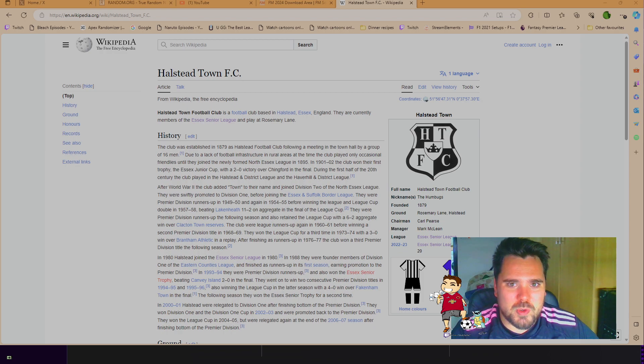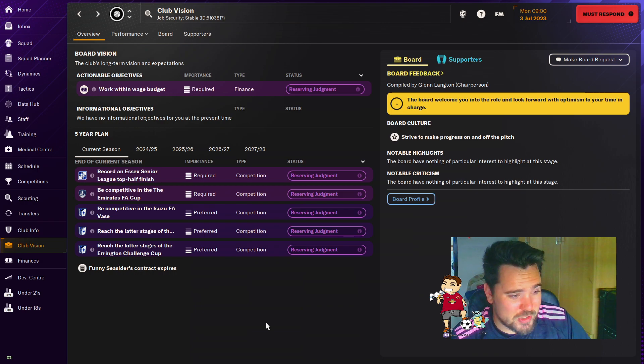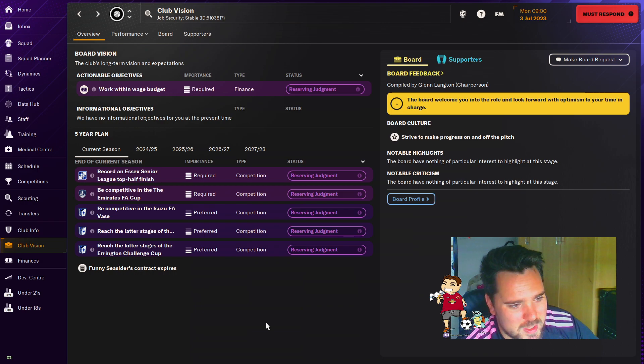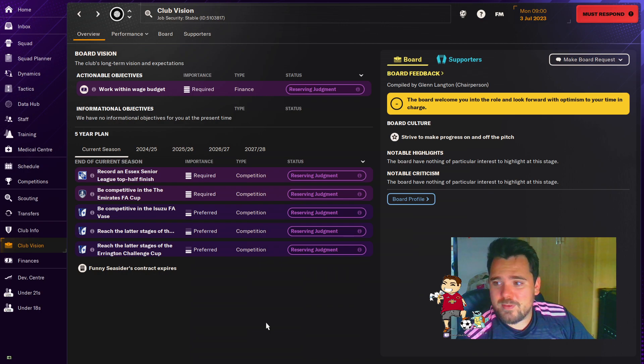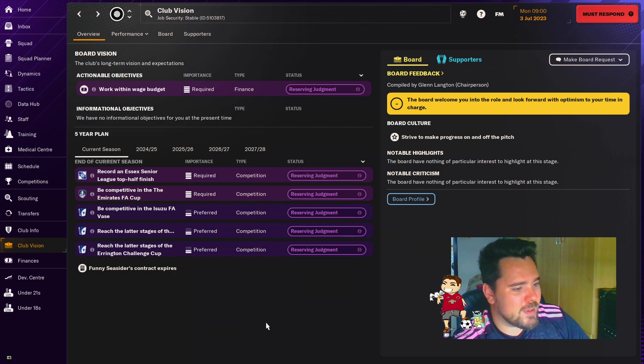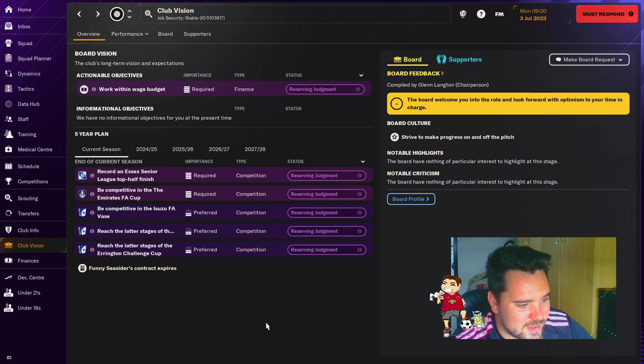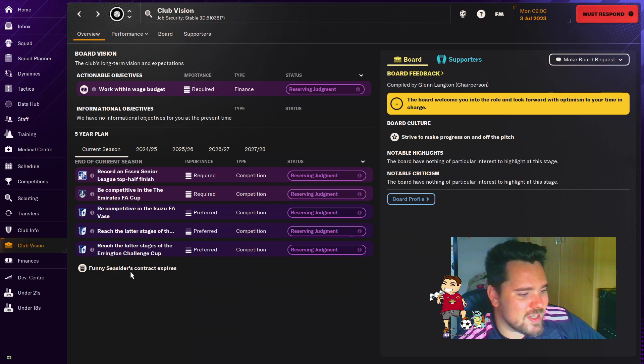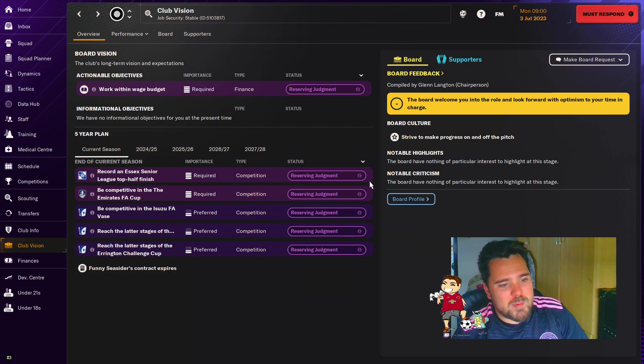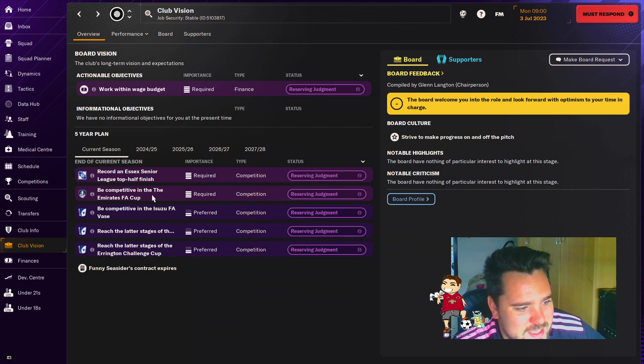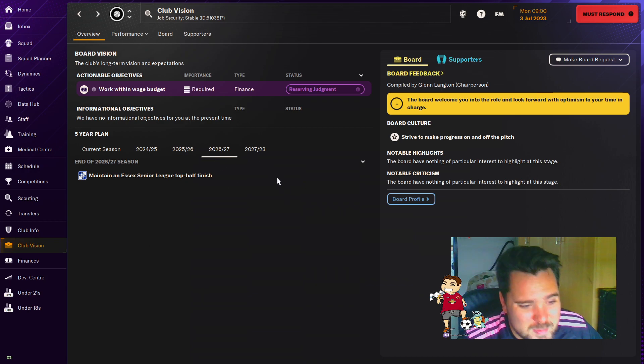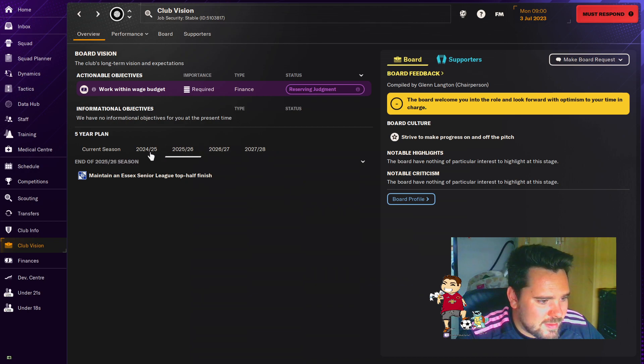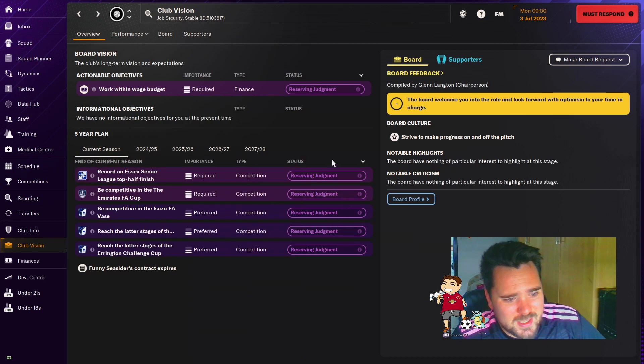Right, let's get on and have a look at how the club's doing on FM. How the finances are, how the squad is looking. Well, first of all, we'll look at the club vision. They're looking for us to work within the wage budget. Quite commonly with clubs at this level, finance is massive. Any money we can potentially save or earn is huge for the club. They want us, for this season, to try and finish in the top half. Be competitive in the FA Cup. Be competitive in the FA Vase. Reach the latter stages of the Memorial Trophy. And reach the latter stages of the Errington Challenge Cup. So plenty of little tournaments for us to play in. As you can see, the five-year plan is basically to maintain a top half finish in the league.